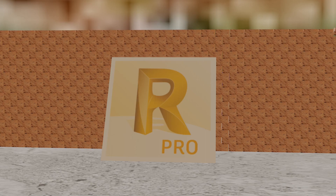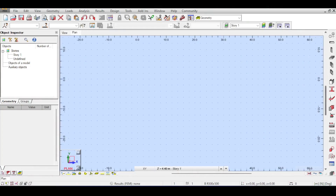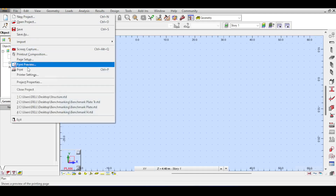Welcome to the Autodesk Robot Structural Analysis Professional 2022 tutorial by the Civil Engineering Essentials channel. In this video we are going to take a deeper look at the possible loads defined on nodes and on members or lines. For planar loads, which means loads applied on surfaces, there will be a separate video.